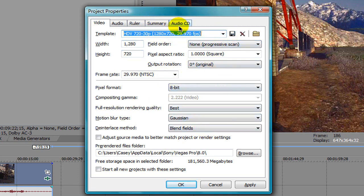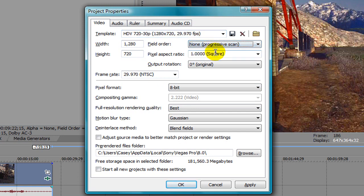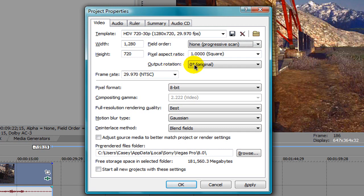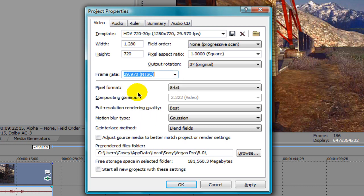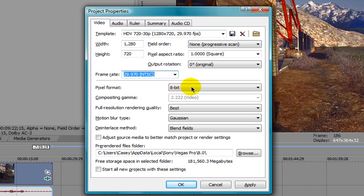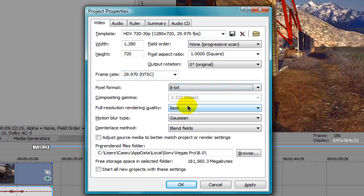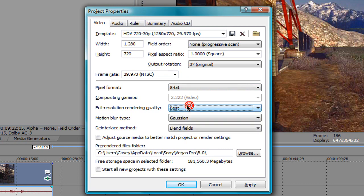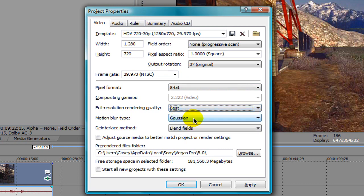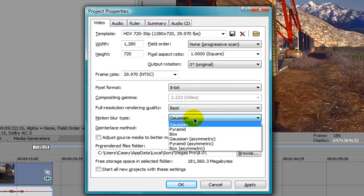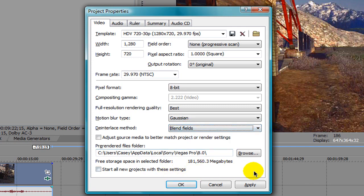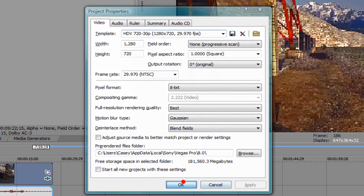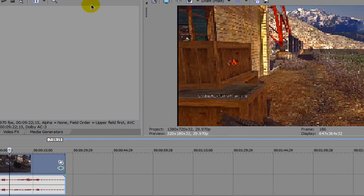Let's just go over it. Field order: none, pixel aspect ratio: 1.0, output rotation: zero, frame rate: 29.970 NTSC, pixel format: 8-bit, full resolution rendering quality: best, motion blur type: Gaussian, interlaced method: blend fields. Just hit apply and yeah it may look bad up here but once you render it out it should look a little bit better.